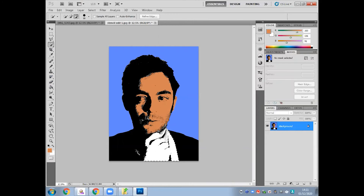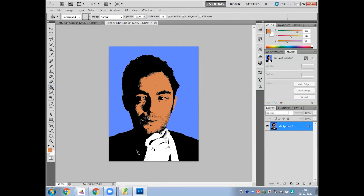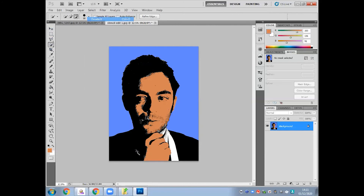I've used Quick Selection here to try and select the hand, because if I drop that colour into the hand while it's connected to another area, all of it will turn that colour. So I'm going to Quick Select the hand and use the Minus tool to get rid of the bits that shouldn't be selected. That way, when I use the Paint Bucket tool and drop the colour in, it will only drop it into the areas that are selected. As you can see, under Paint Bucket, I drop the colour in and it only colours the hand.